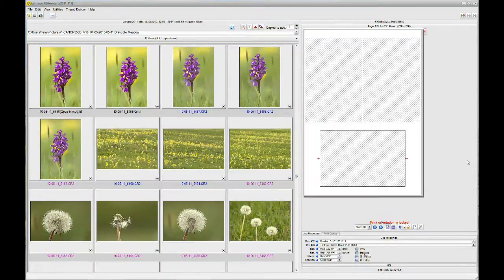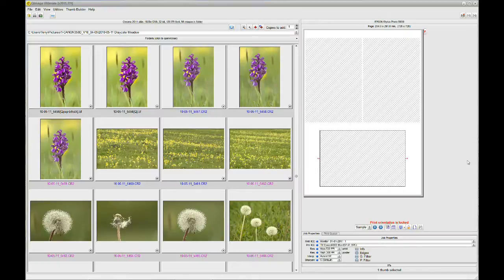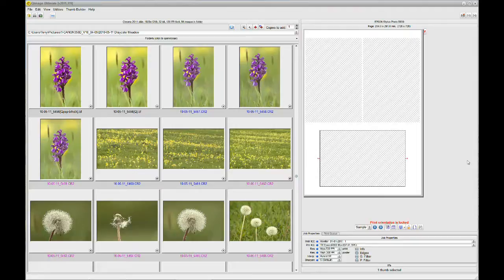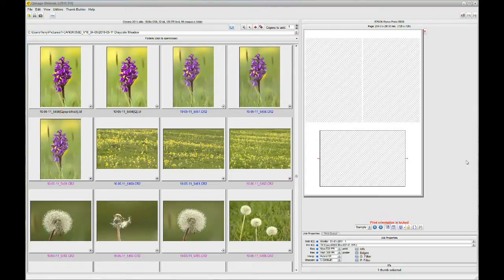Hello. In this video tutorial today, I'm going to show you and tell you all about the border functions of QImage Ultimate. First of all, I'm going to just explain that I'm using metric units.